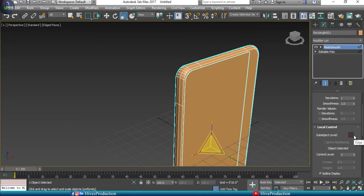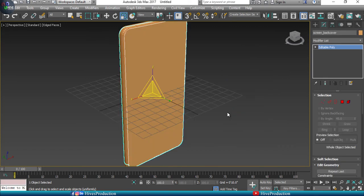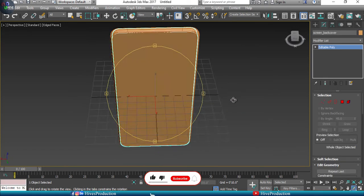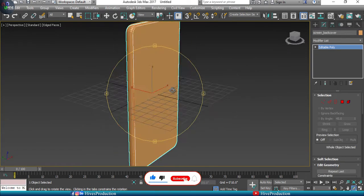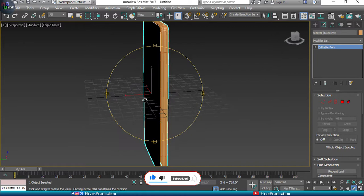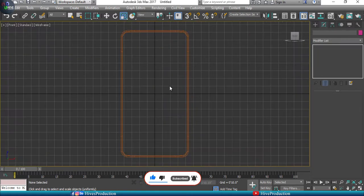For a more polished look, add the MeshSmooth modifier. After some alterations it looks smooth. The pieces are separated, so our next step is to create the camera.